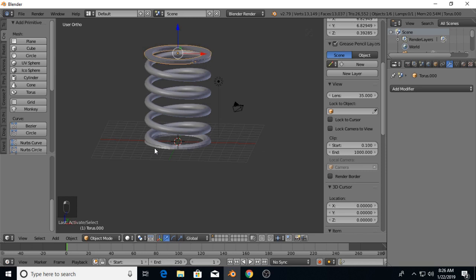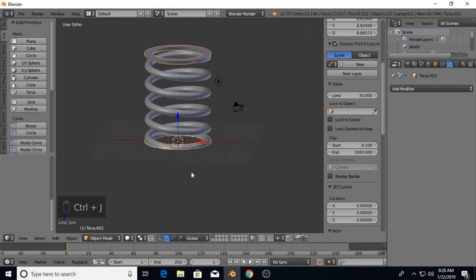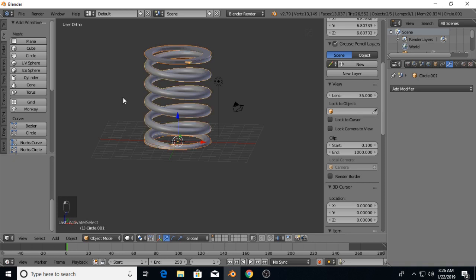I'm going to select the two toruses, Control-J to join them. Then we're going to do another boolean operator.